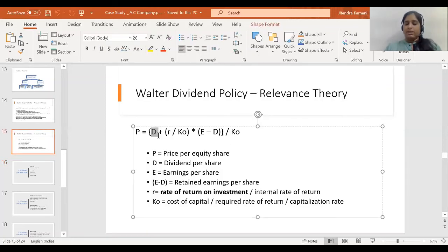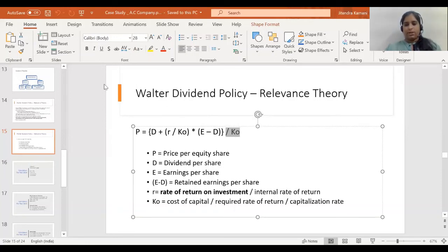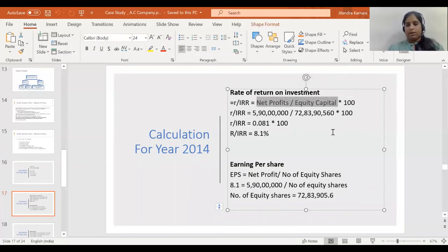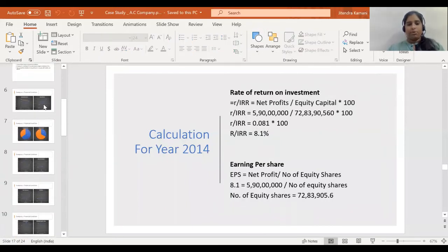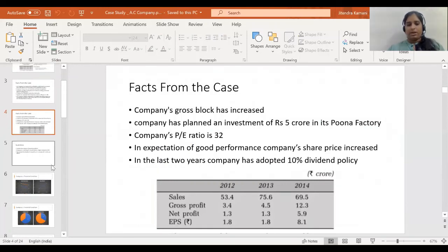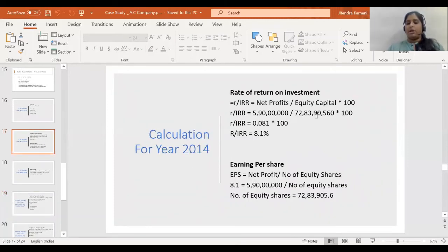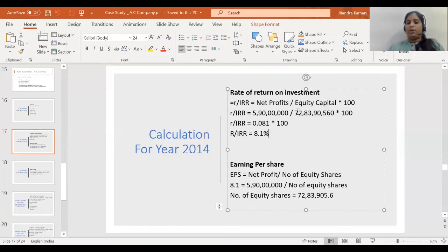D, R, and E still need to be calculated; KO has been calculated as 3.125%. The rate of return on investment R, or internal rate of return, can be calculated by dividing net profits by equity capital and multiplying by 100. Net profits of 5.9 crore are available from the table, but equity capital is not directly available. To find equity capital, I used the Earning Per Share formula: EPS = Net Profit / Number of Equity Shares.